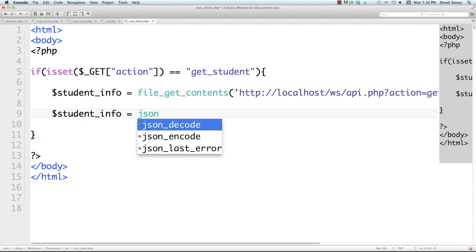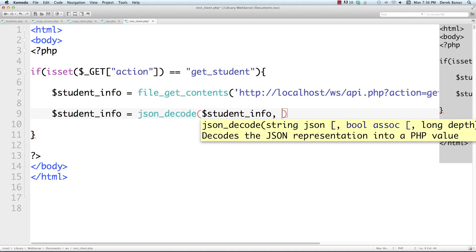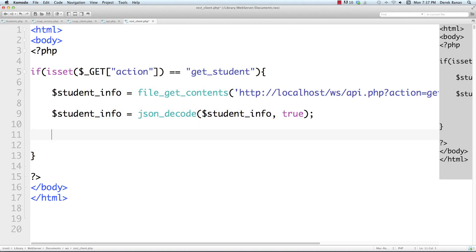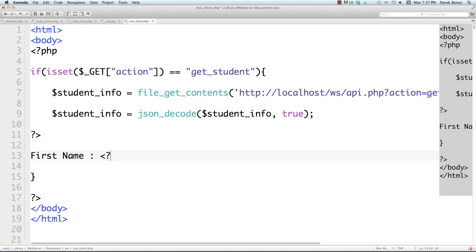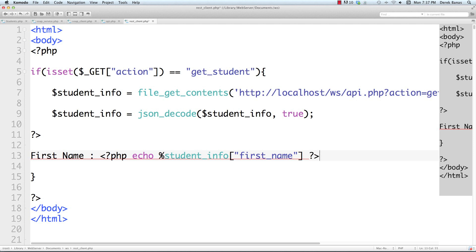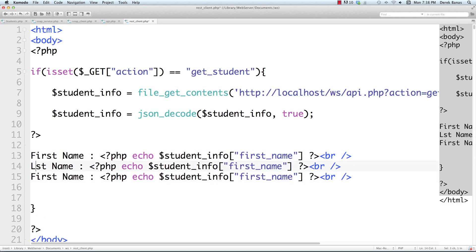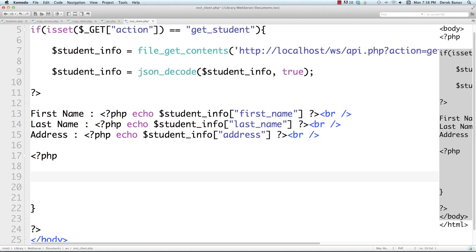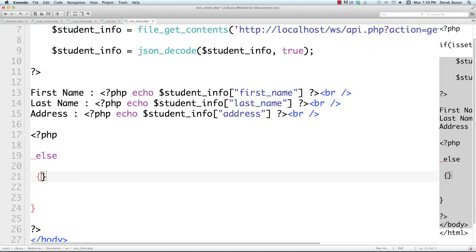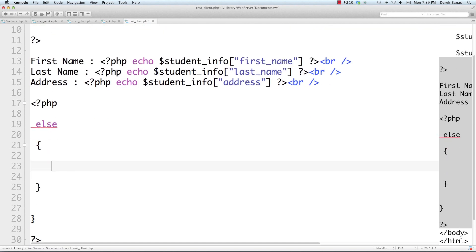To decode from JSON into an array, we call json_decode passing in student_info and true. Then to print the student information, I close off PHP, print 'First name:', reopen PHP and echo student_info['first_name']. I do the same for last_name and address. In the else branch, we print out the list of students so they can click through to get individual student information.